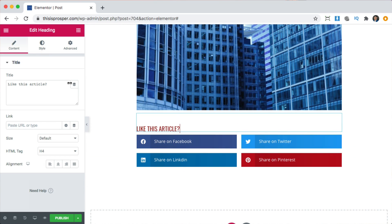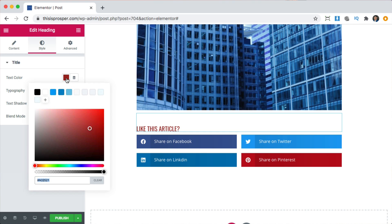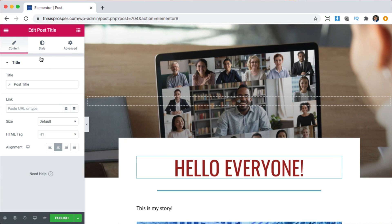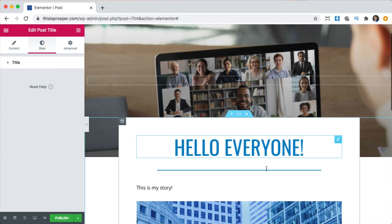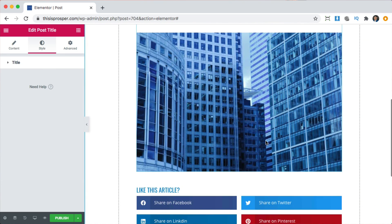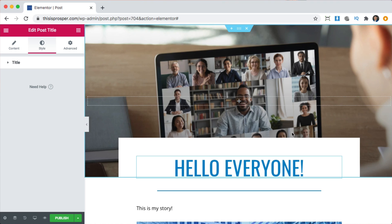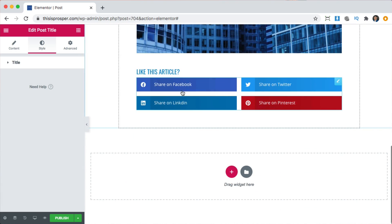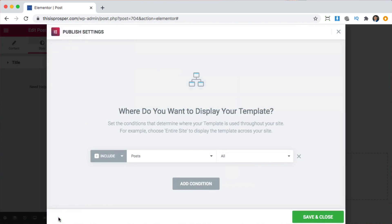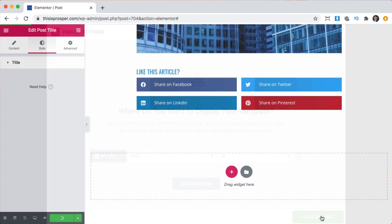Let's make this text blue — go to style, click blue. And the title, let's make it blue as well so that it matches. So here we have our featured image, our title, our content, and some share buttons. We're going to click publish. The conditions are include in all posts — that's fine — click save, and it's going to save right there.